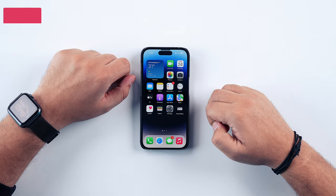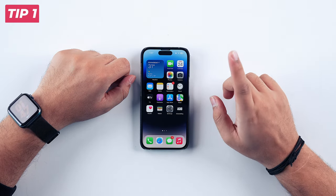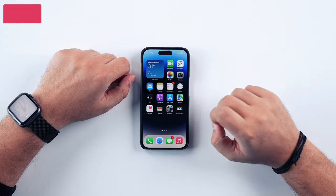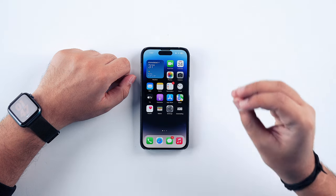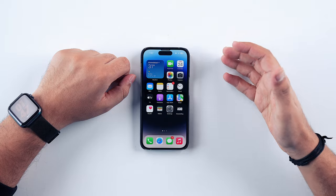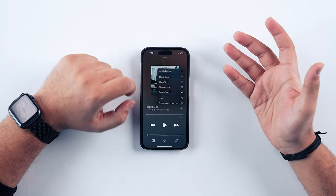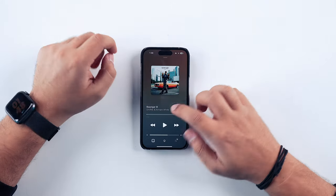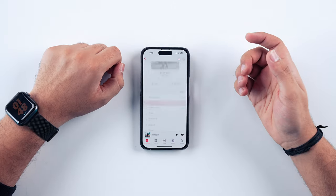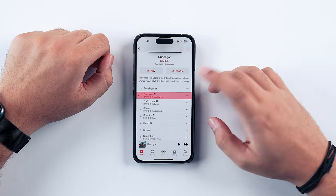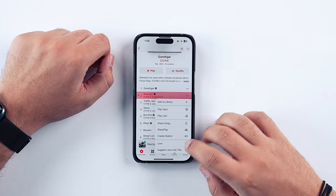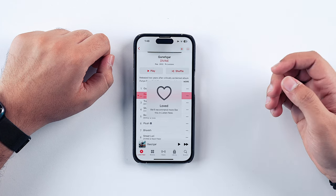A lot of people have told me that they prefer Spotify's algorithm over Apple Music. One thing that has always worked out for me is to help Apple Music so that it can suggest music that I like. For example, if I love a song, I can just tap on the three dots and then tap on Love. This single step will help Apple Music recognize more songs like this and automatically fine-tune its algorithm according to my preference.